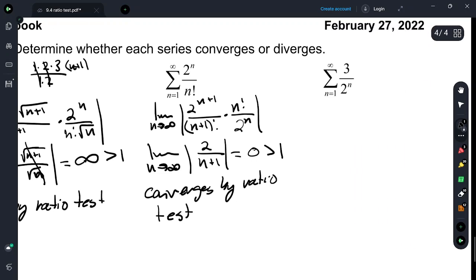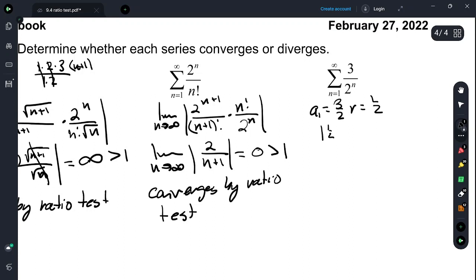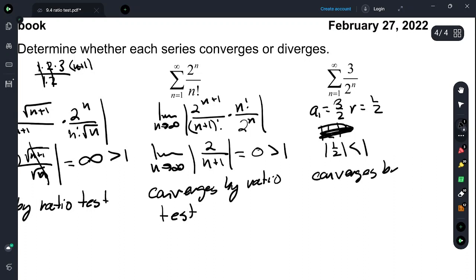On the last one: a sub 1 is 3/2, and r is equal to 1/2. The absolute value of 1/2 is less than 1, so this converges by the geometric series test.